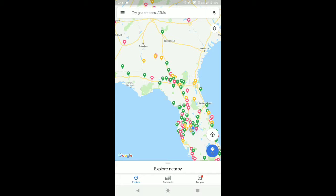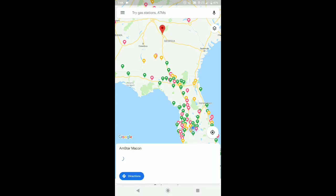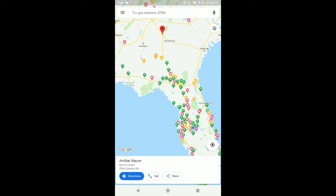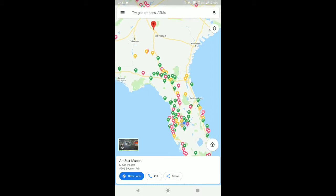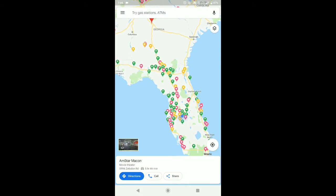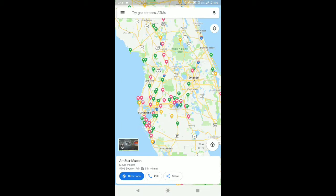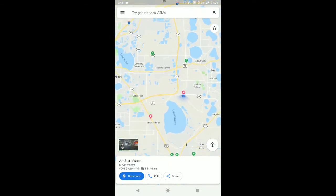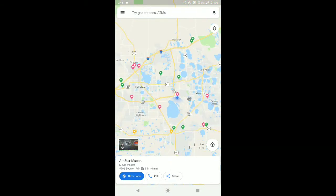Let's use Macon, Georgia — or Amstar Macon, which is a movie theater in Georgia. And right now I'm currently in Lakeland, Florida. So I'll go down to directions.